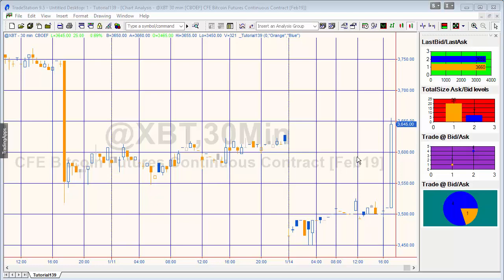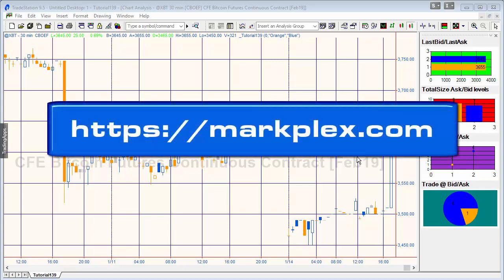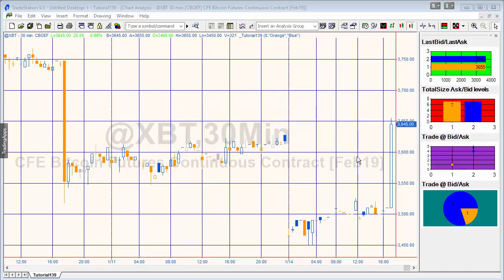Hello and welcome to tutorial 139 in this series of programs and tutorials for TradeStation EasyLanguage. This tutorial will look at adding multiple charts to a chart — these little charts to the right of the main price chart. What I'm doing is showing some information coming from the time and sales provider and the market depth provider, but that information is not really important for the sake of this video.